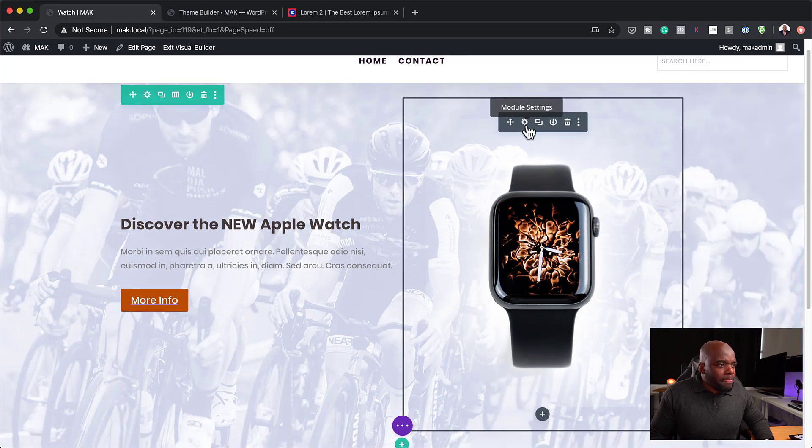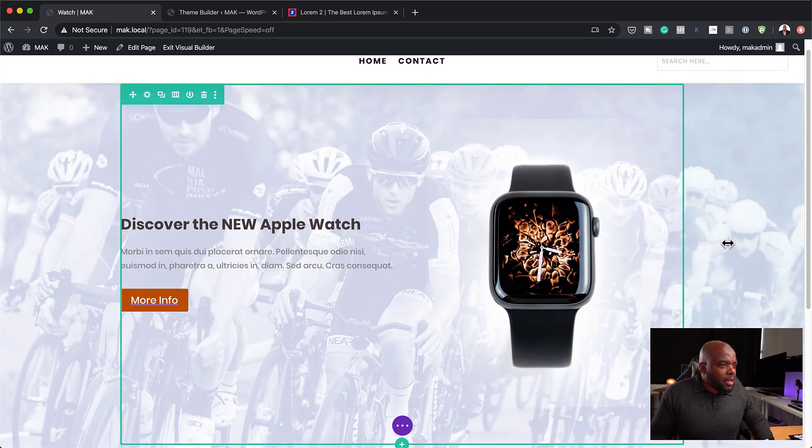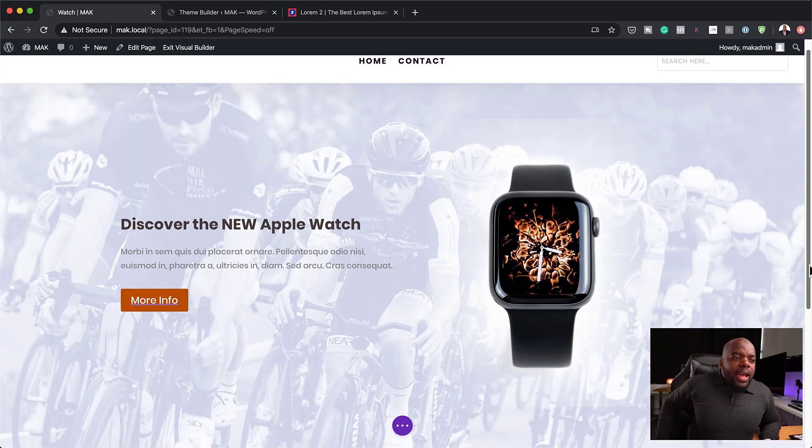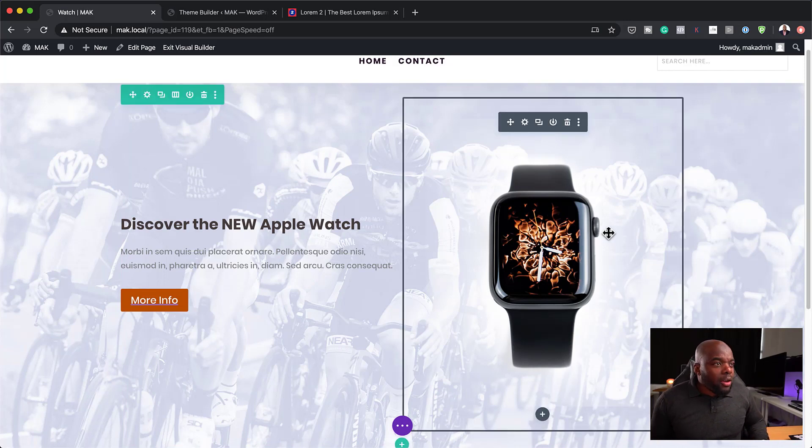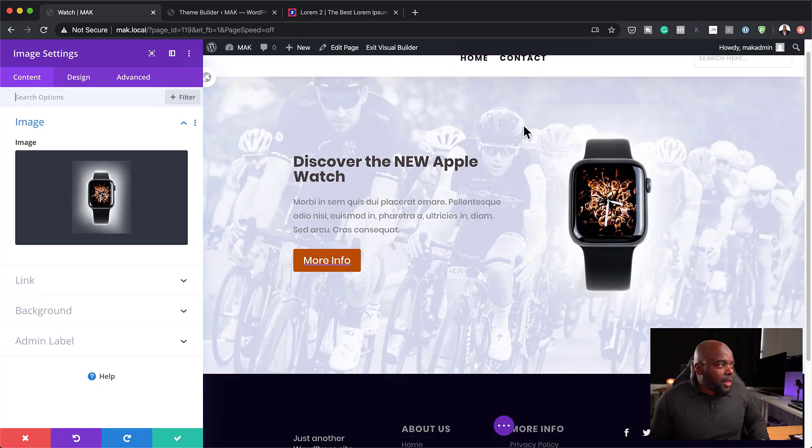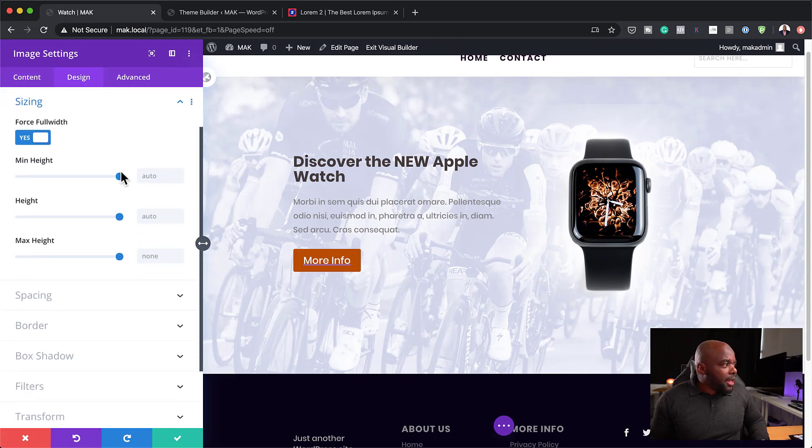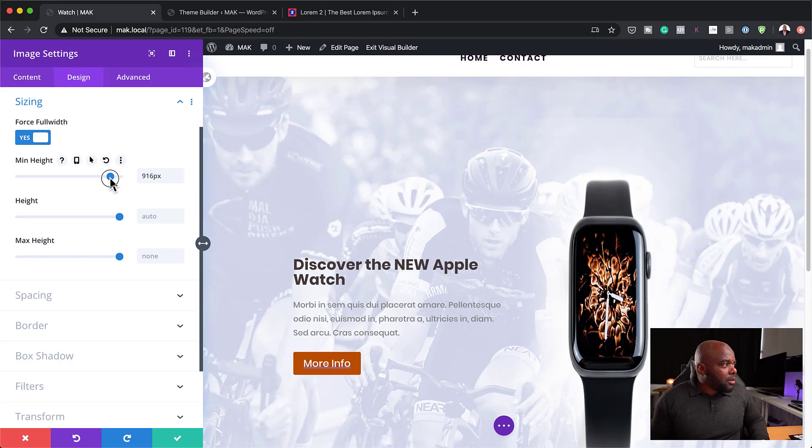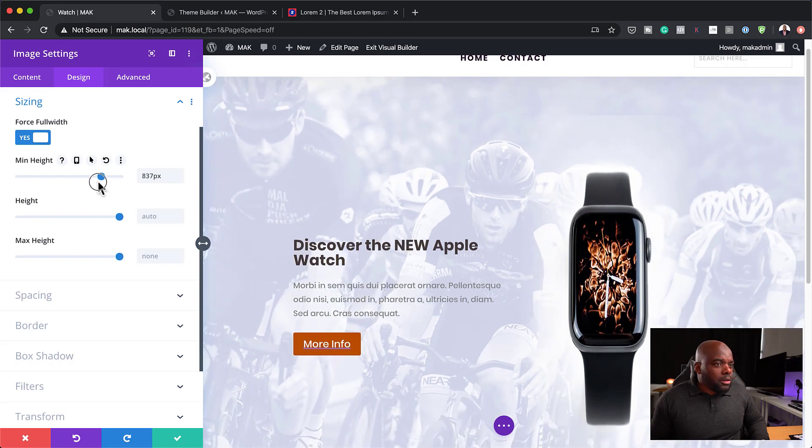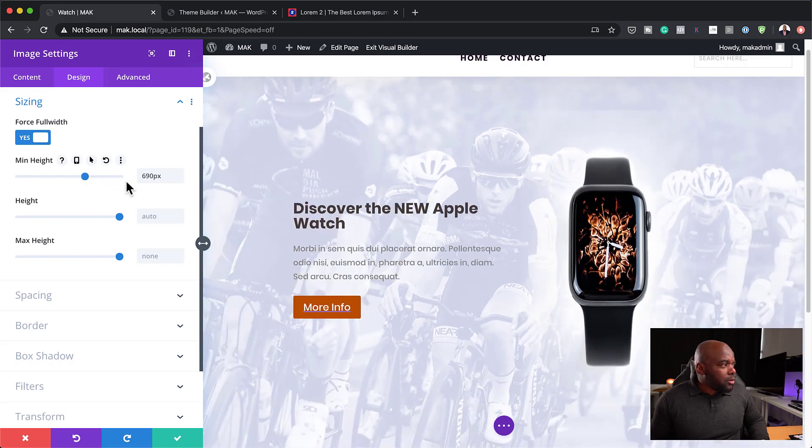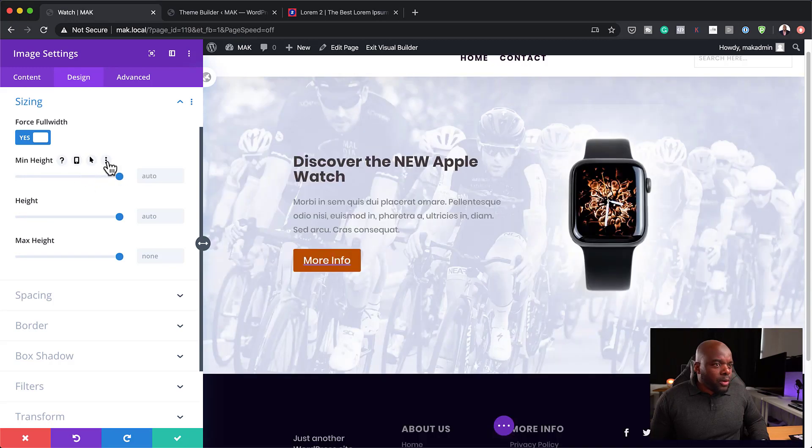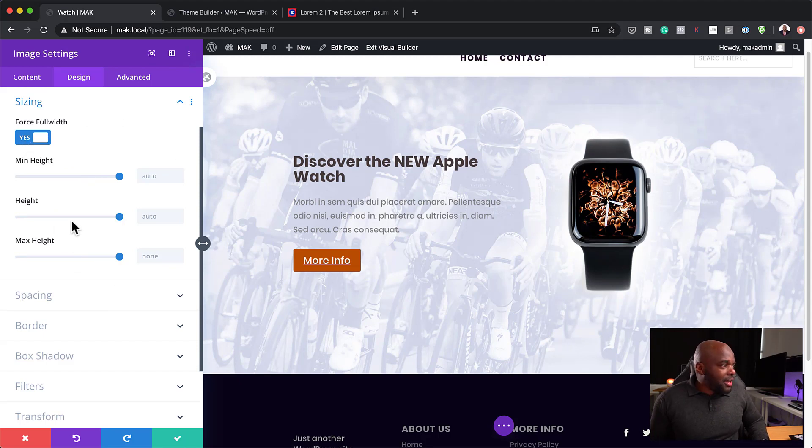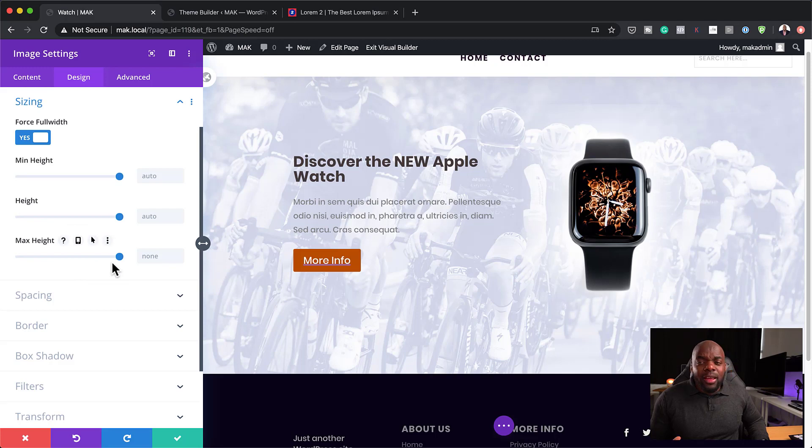So I think that has helped for sure. So now we can decide whether we're going to have this watch that big or we want to reduce it a little bit. So we can go back in here into design, sizing, and we can also... Oops, I'm working on the wrong one. So you know what? When you add forceful width, you can't adjust the sizes here. So anyway, that's fine. I'm okay with that.